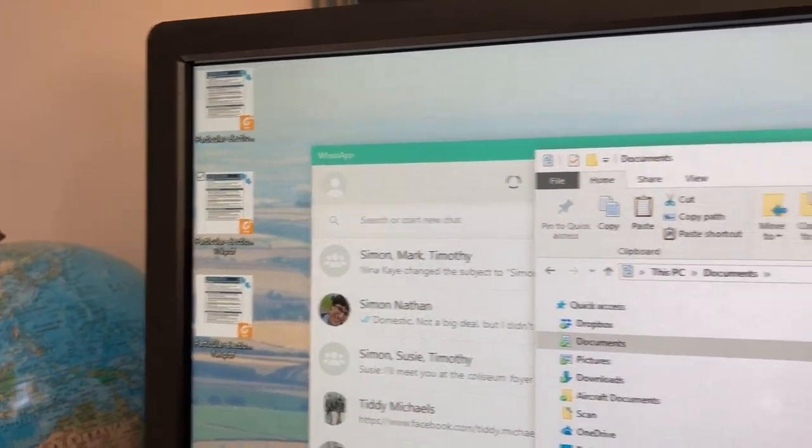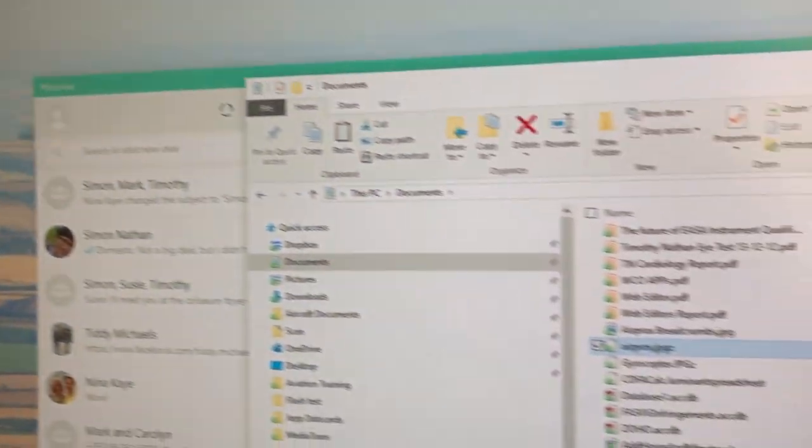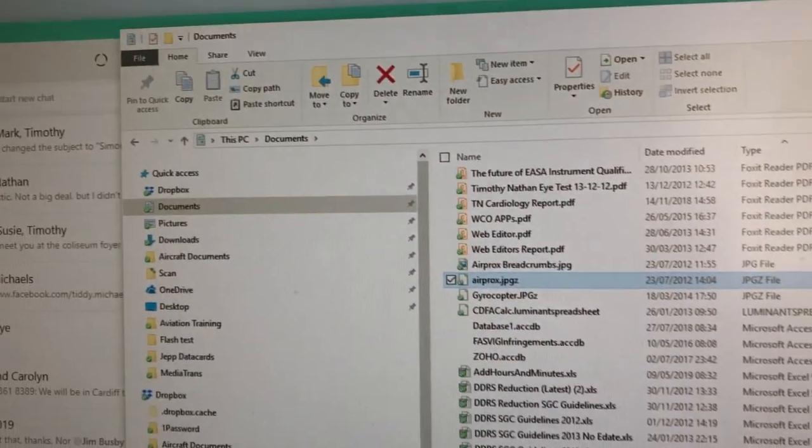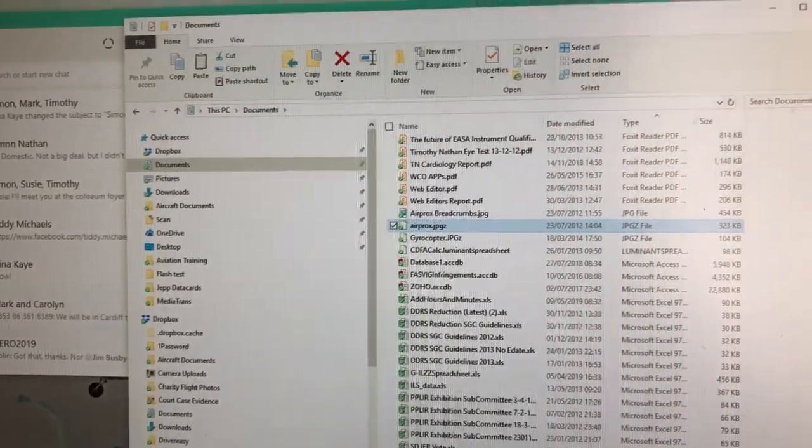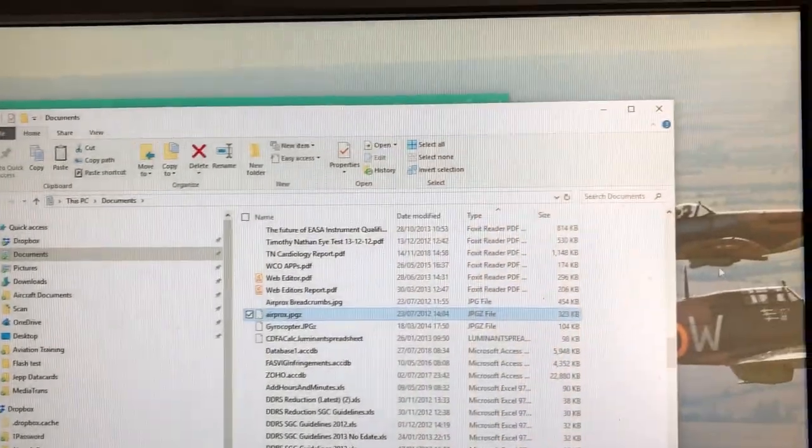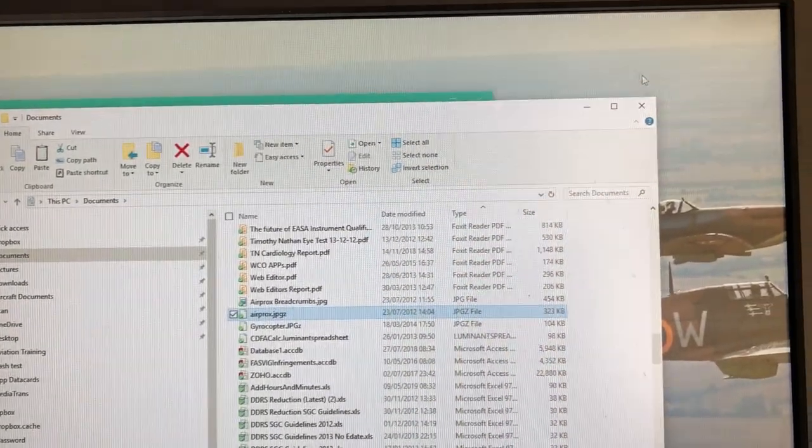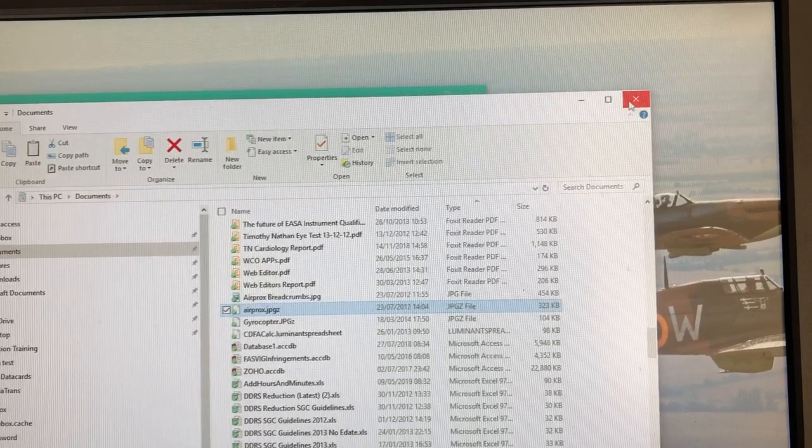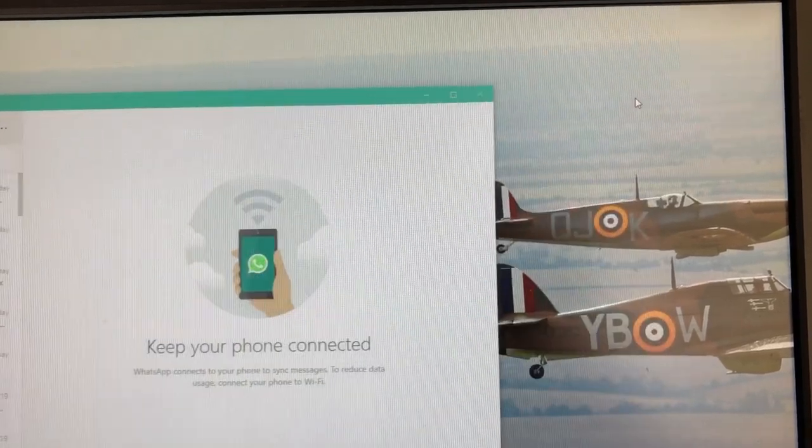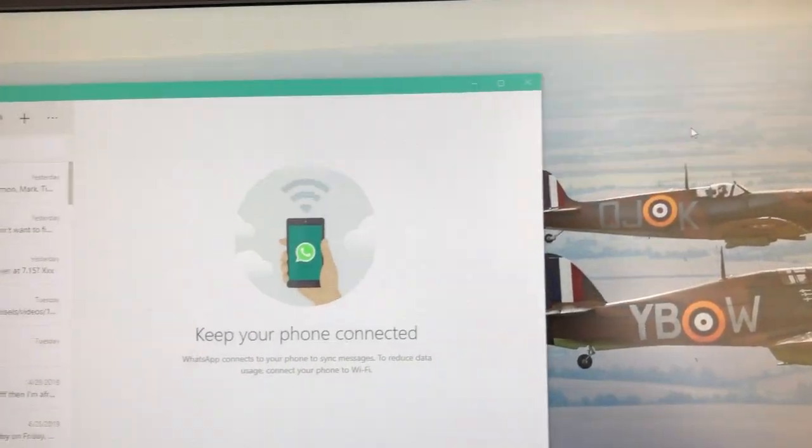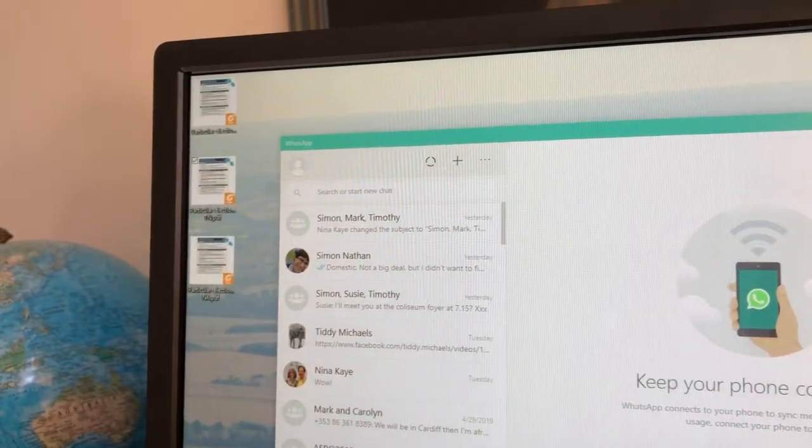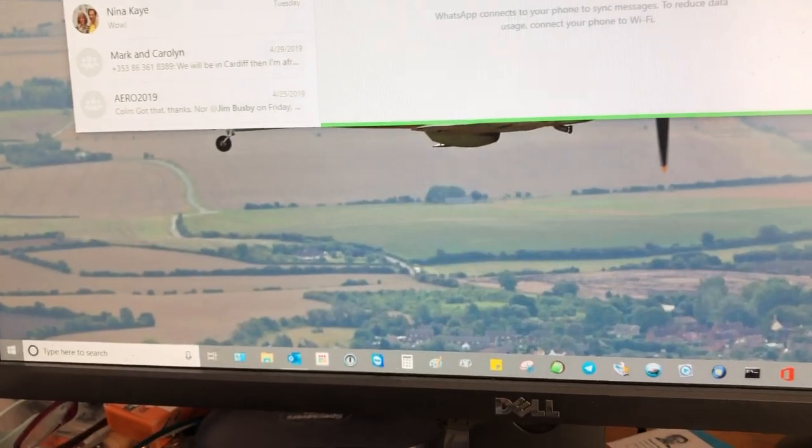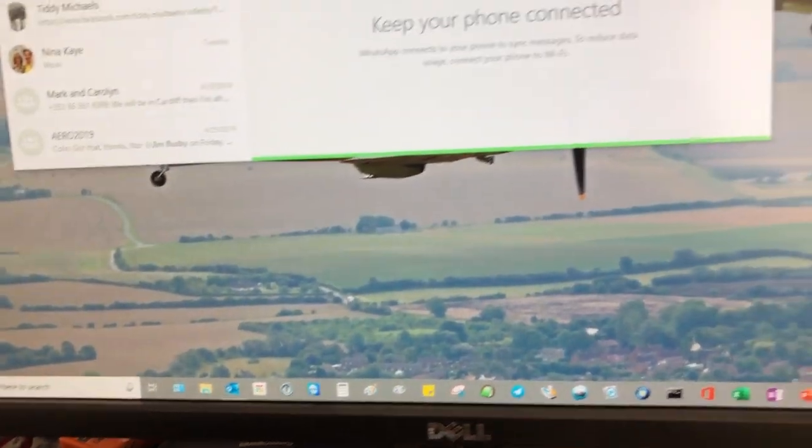This only happens if Windows Explorer is open, which I can demonstrate by closing Windows Explorer. The flashing has now gone away.